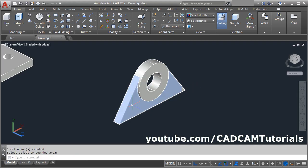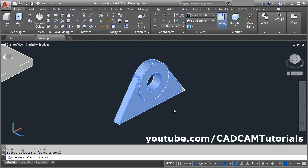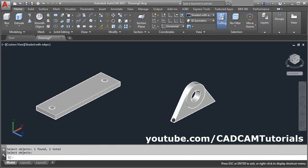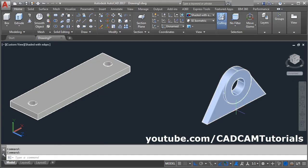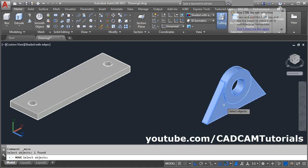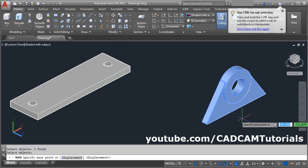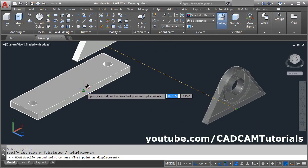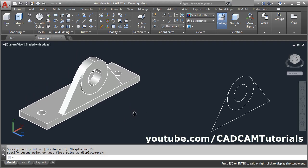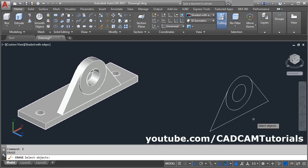Now these two objects are separate — connect them using union. Click on union, select both objects and press enter. Then move this object and place it at this position. We can match the midpoint of this line with the midpoint of this line. Click on move, select the object, enter, take your cursor to the midpoint of this line and click on the midpoint of this line. Erase this reference line: E, enter, select the line, enter.